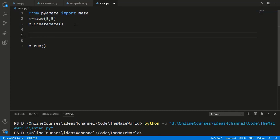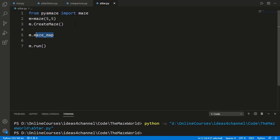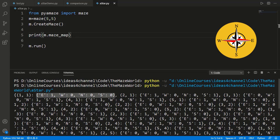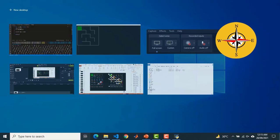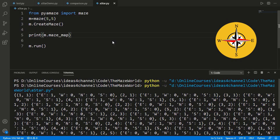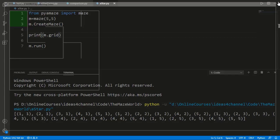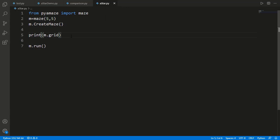The maze attributes needed for implementing A star are: 'rows' for number of rows, 'cols' for number of columns, and the important attribute 'maze_map'. This is a dictionary where keys are cells and values are dictionaries with keys 'east', 'west', 'north', 'south', with values 0 or 1 — 1 means the path in that direction is open, 0 means closed. For example, for cell (1,1), only east is open. Finally, 'grid' is simply a list of all cells in the maze, from (1,1) to (5,5) for a 5 by 5 maze.